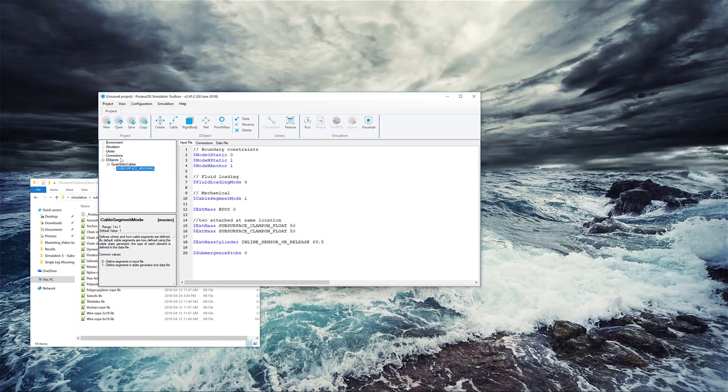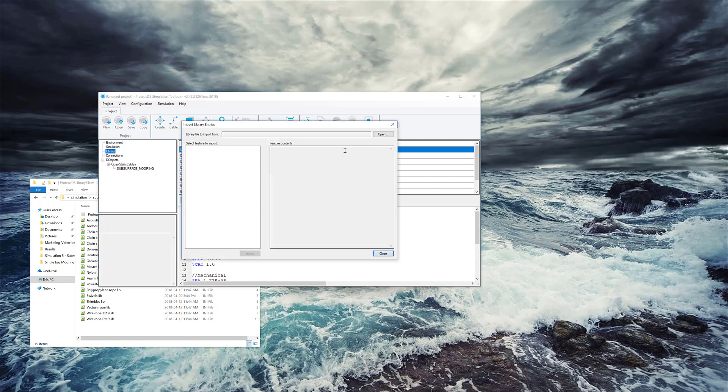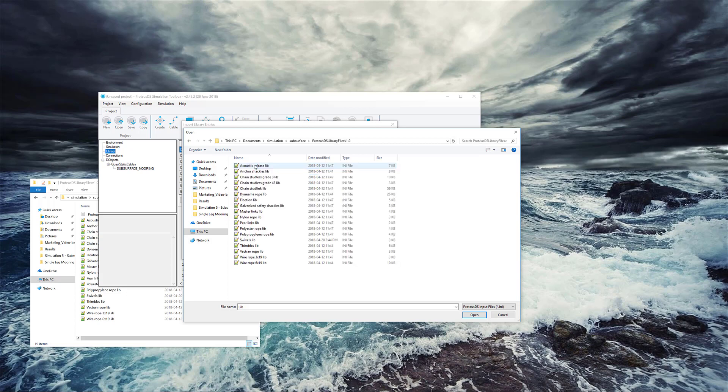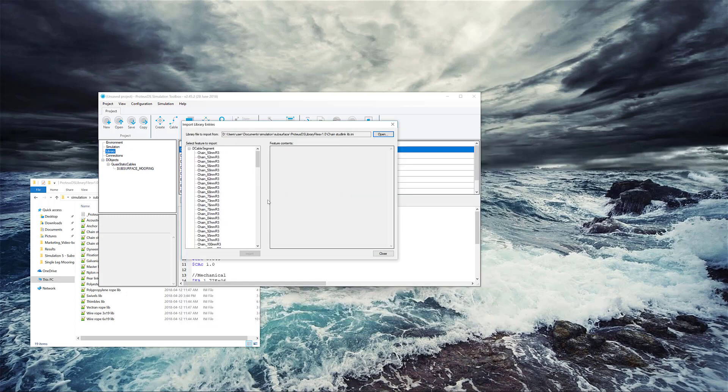It's pretty straightforward. If we just click on library and then import feature, it'll ask us to open the library file. We can find this in the convenient location we downloaded it. And there's a bunch of built-in components and materials. So let's just pick stud link chain. Just for example, we open this.